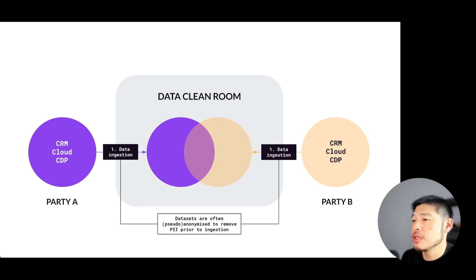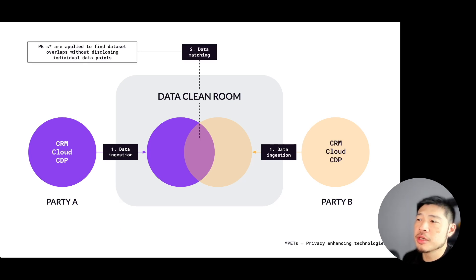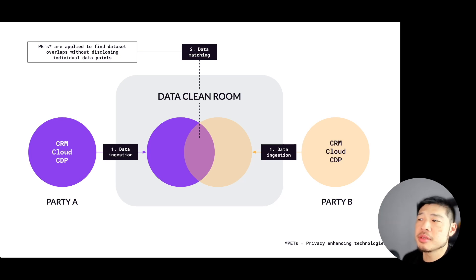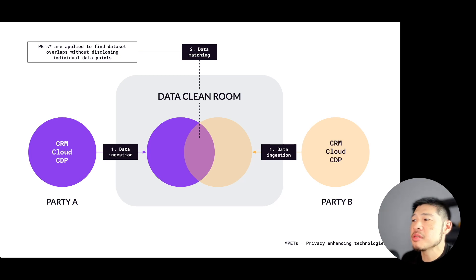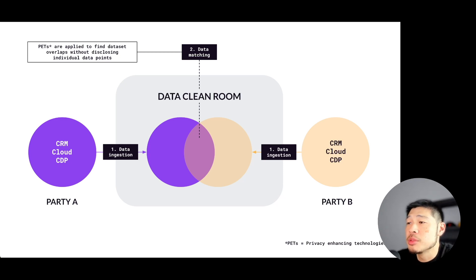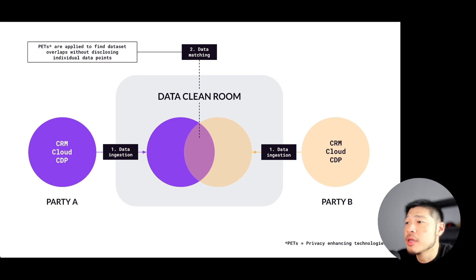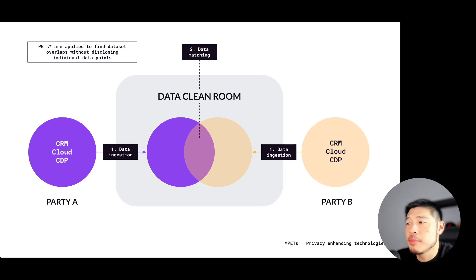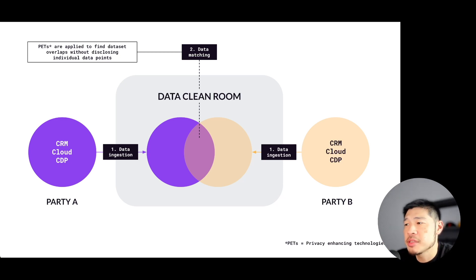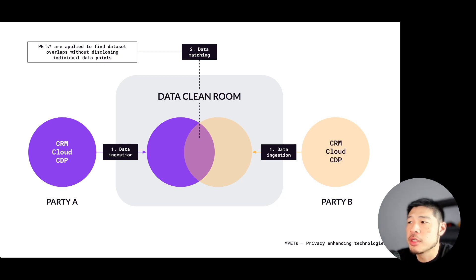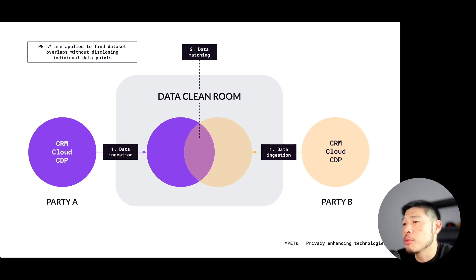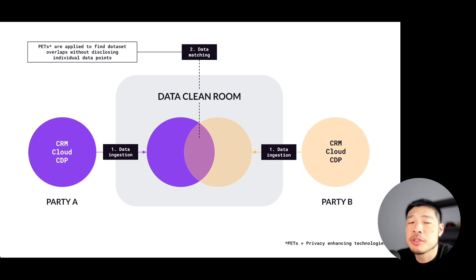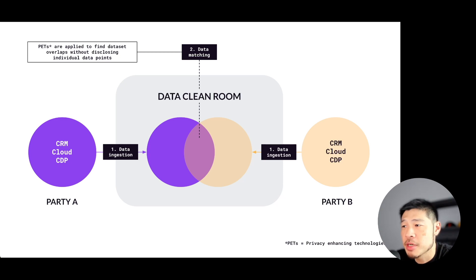The next step is data matching. Once the data is ingested, the clean room software processes it to enable matching and analysis. This involves aligning datasets from different sources based on some kind of shared identifier. Before the actual data matching takes place, privacy enhancing technologies, or PETs for short, which we'll have a section later on that goes deeper into different kinds of PETs, they're applied to ensure that the data remains private even during as well as after the matching process.